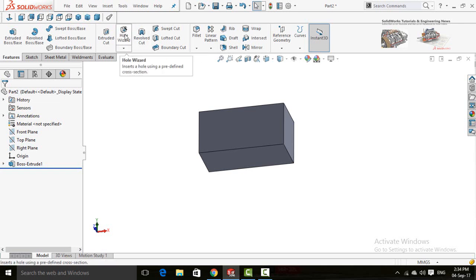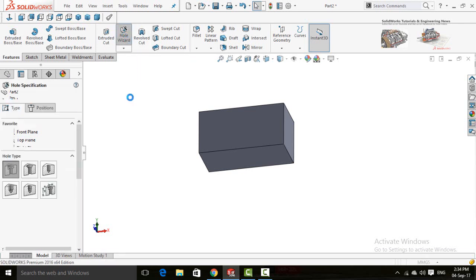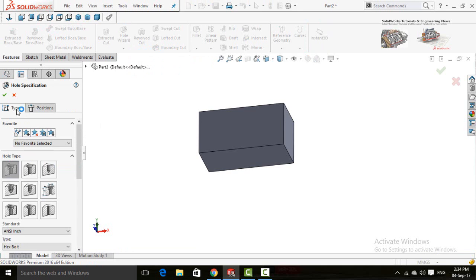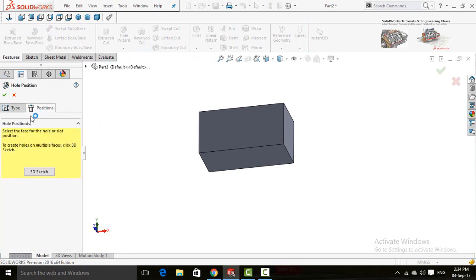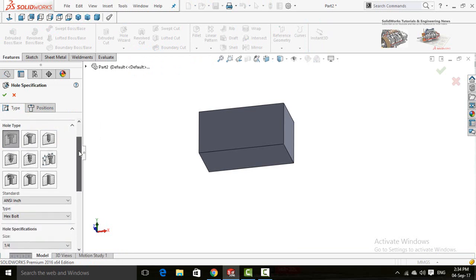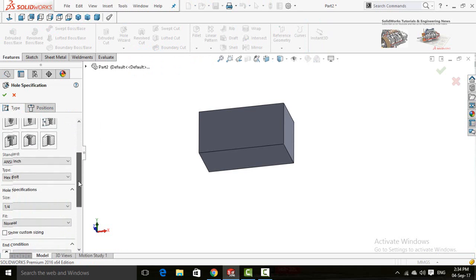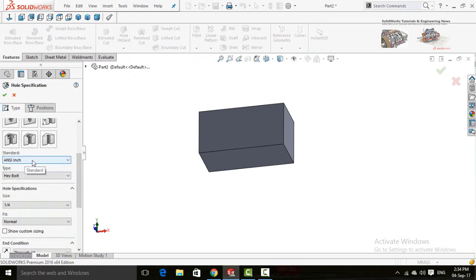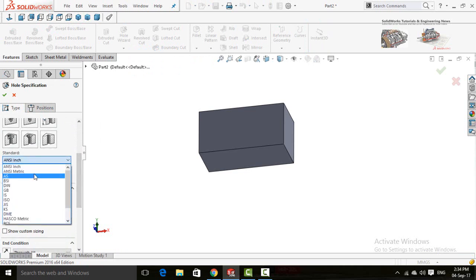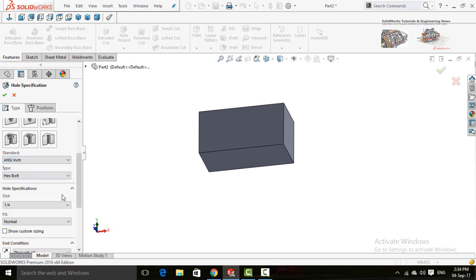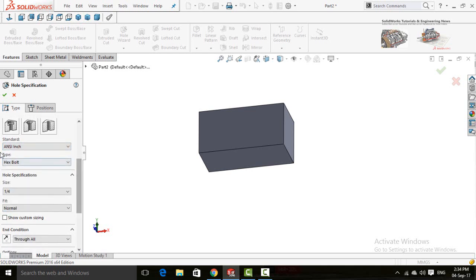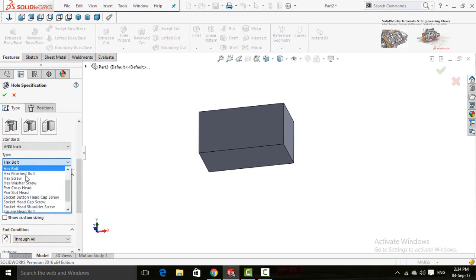After that I am going to use the Hole Wizard command, so click on it. There are two tabs: the Type tab and the Position tab. First, in the Type tab select the type for the hole, then scroll down to the standard — NC Inch, NC Meter, Metric, ANSI or any standard you want. Let me choose NC Inch. Here is the type for the bolt — Hex Bolt or Hex Screw.